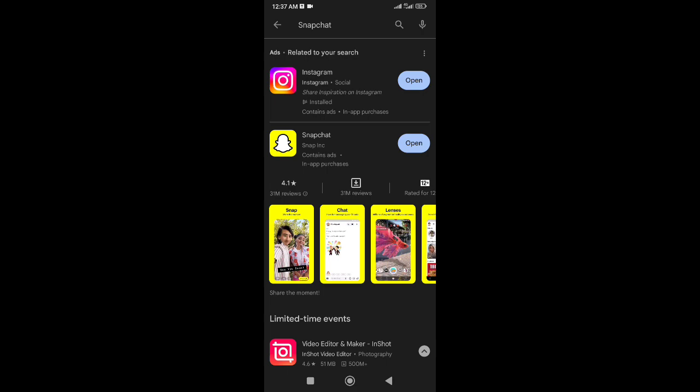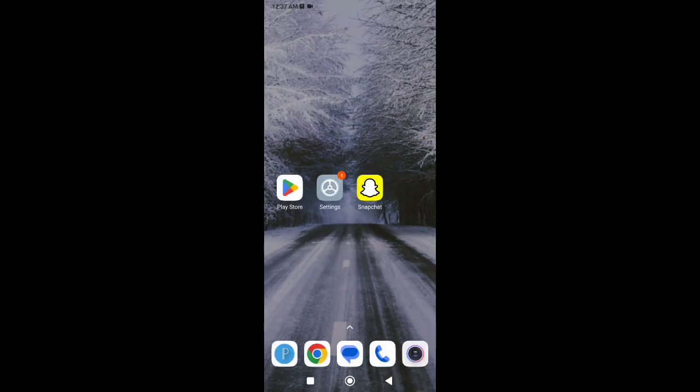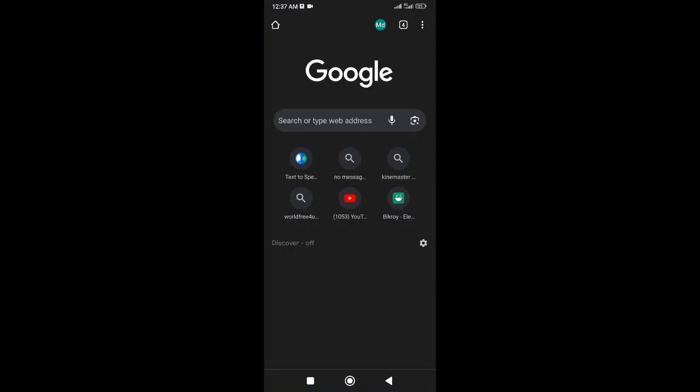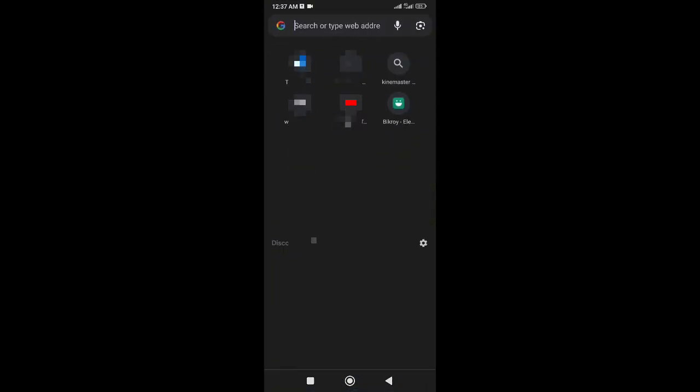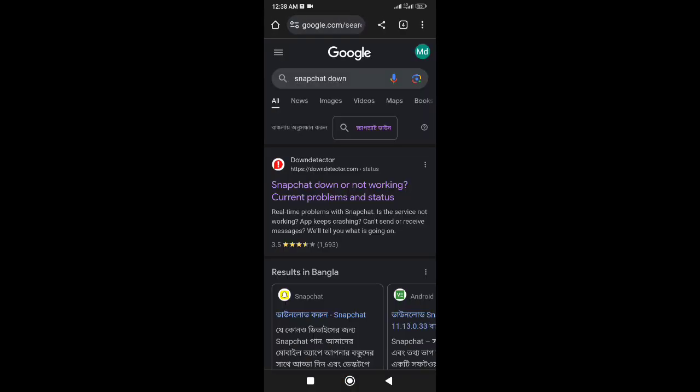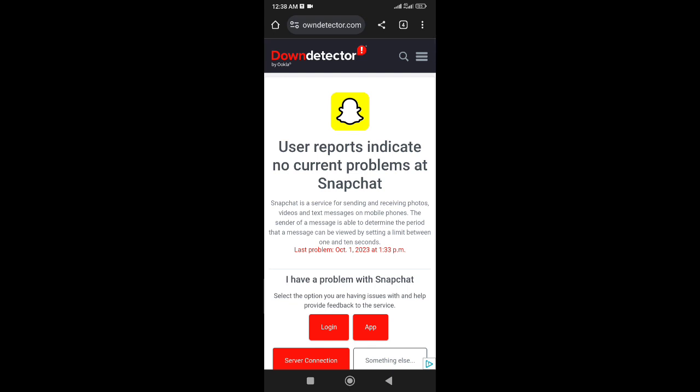If you cannot log in even after updating, then open any browser and search for Snapchat down. Here, Down Detector Snapchat, enter this website.